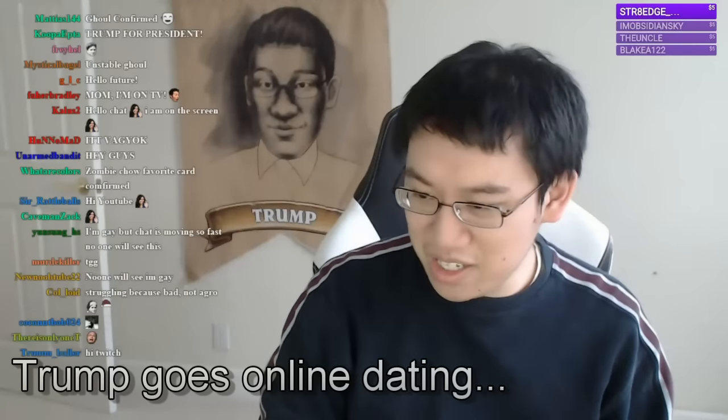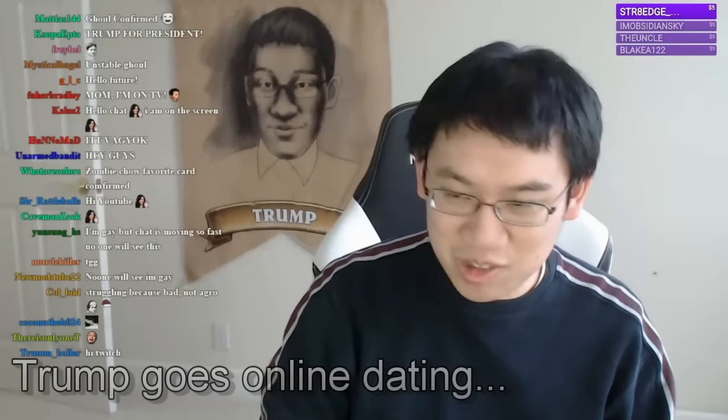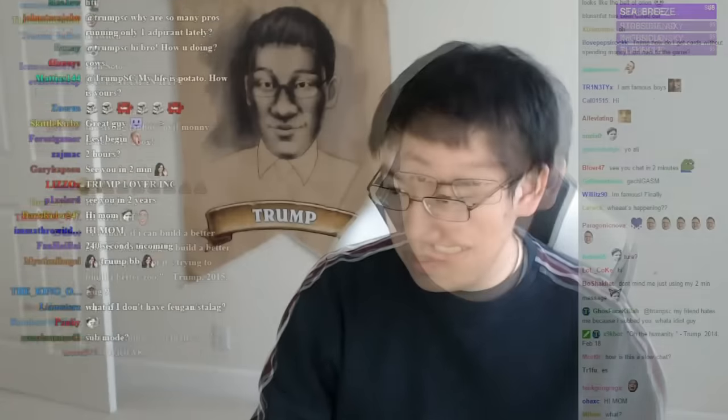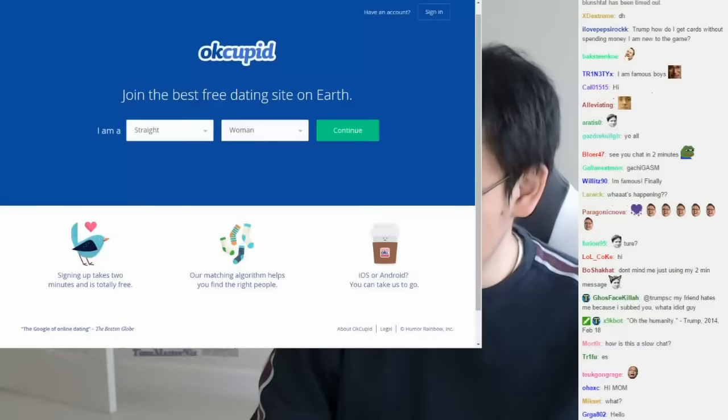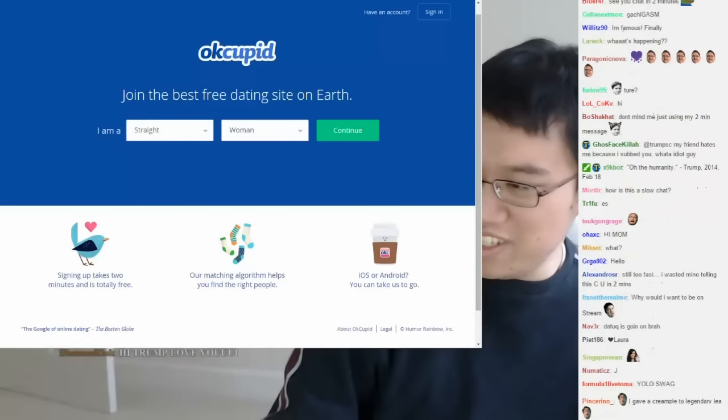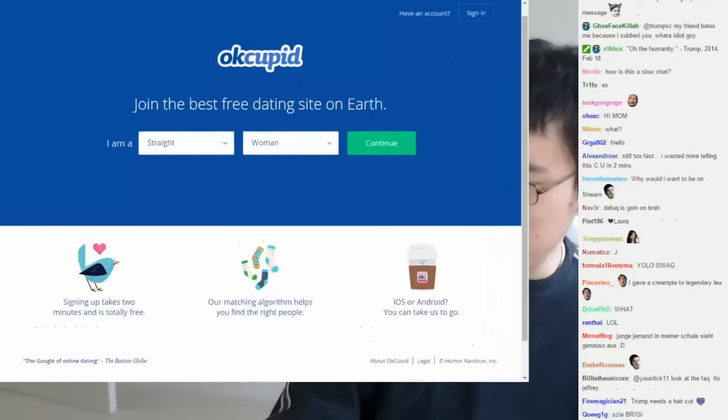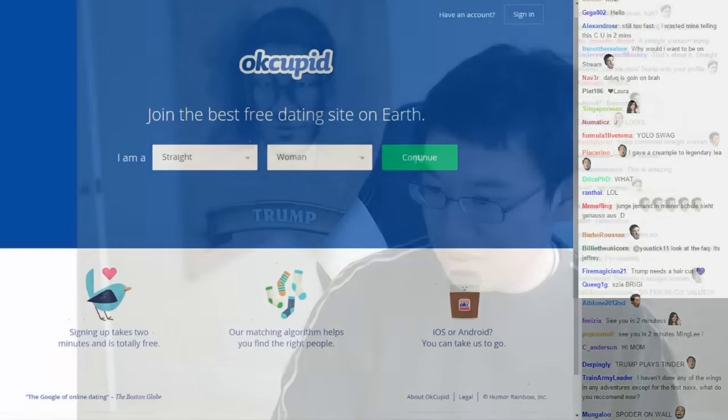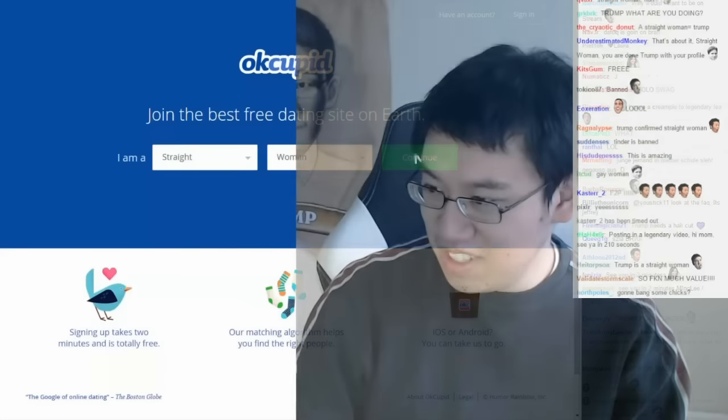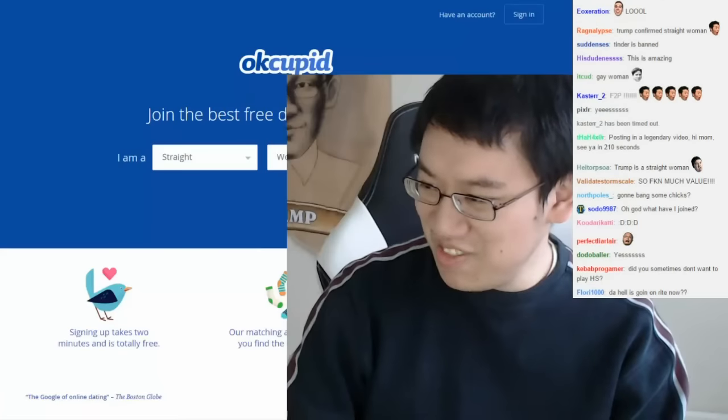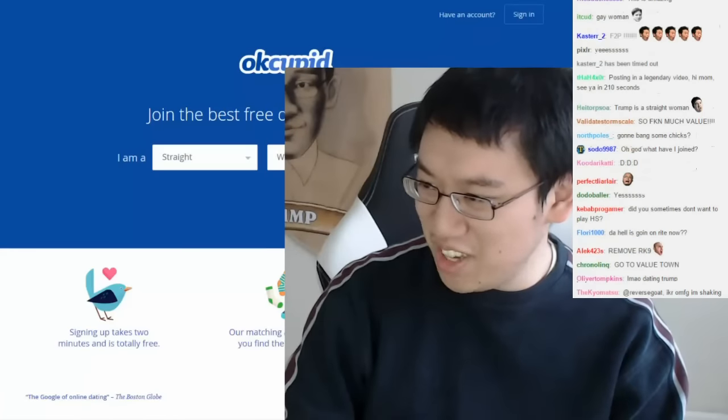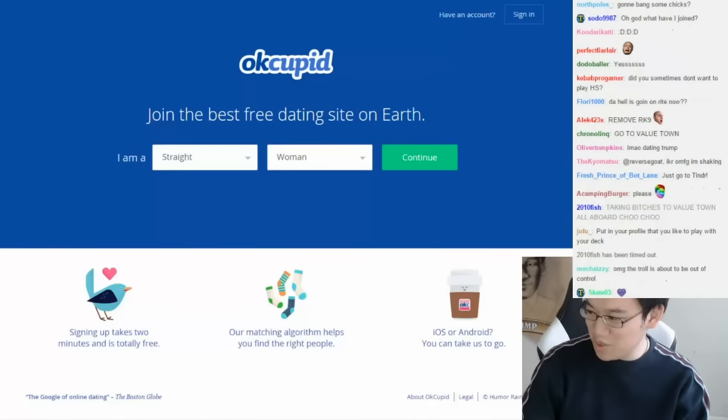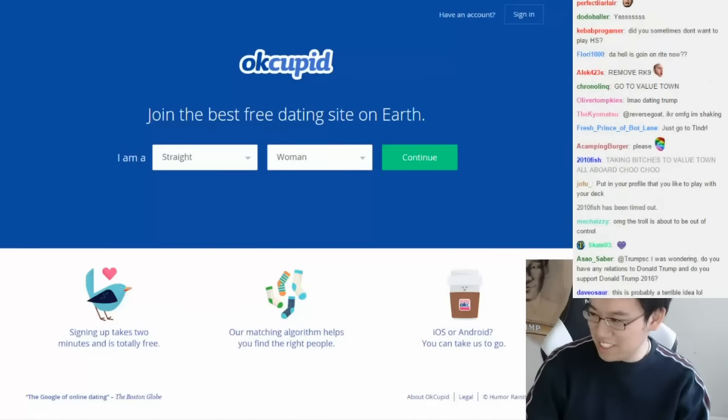And now the moment that you've been waiting for - well, the moment that I've been waiting for. We're going to be using OkCupid since it is free, and that's value. So, gotta probably change the option there since I'm not a straight woman, unfortunately.